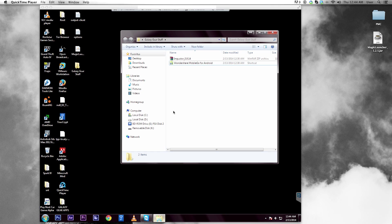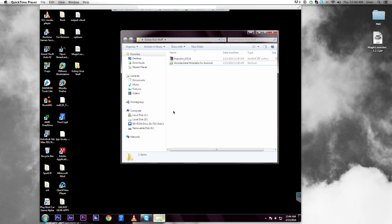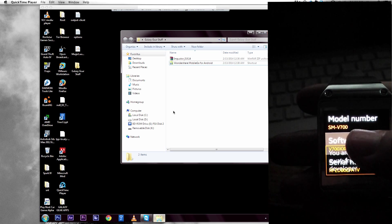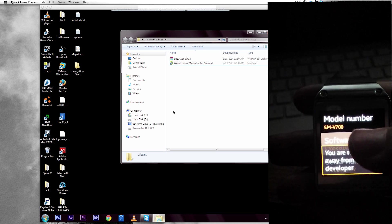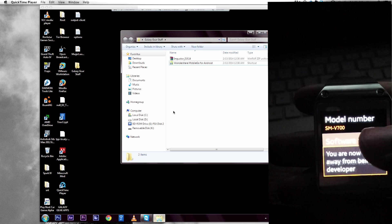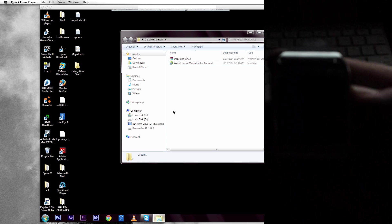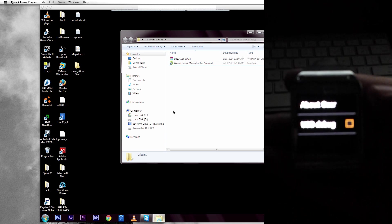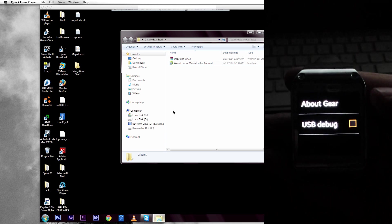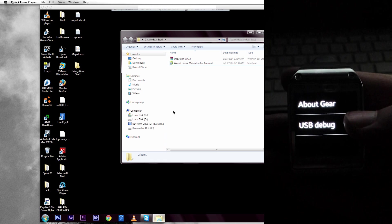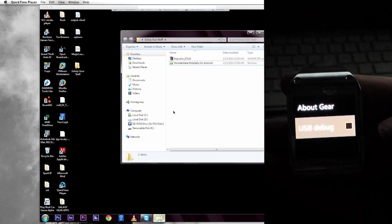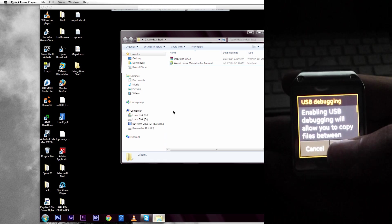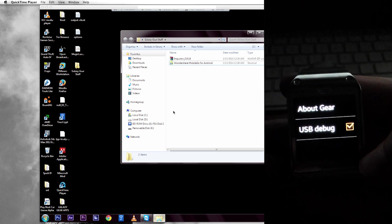The first thing you're going to want to do is go into your Gear settings, go to About Gear, and tap System Version about seven times. Once you've done that, leave that window and press USB debugging, which should be on the bottom of About Gear.